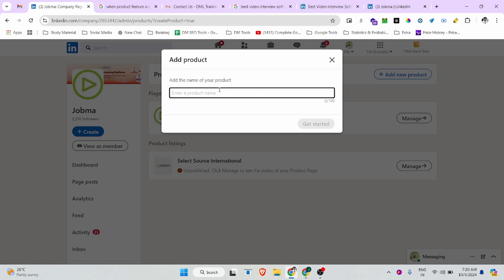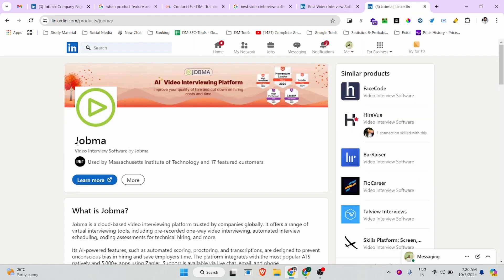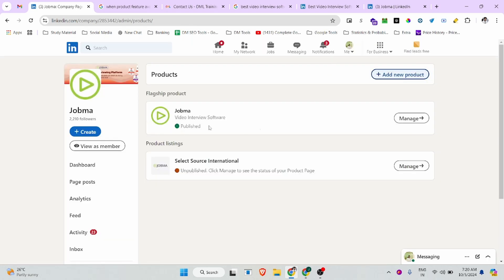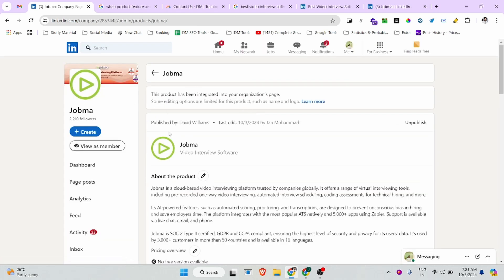Simply click on 'New Product' and there you can add your product name. Your product name should match exactly. If you have multiple different products, you can create multiple products on your LinkedIn page. After adding the name, click on 'Get Started' and it will navigate you to the product editing interface.